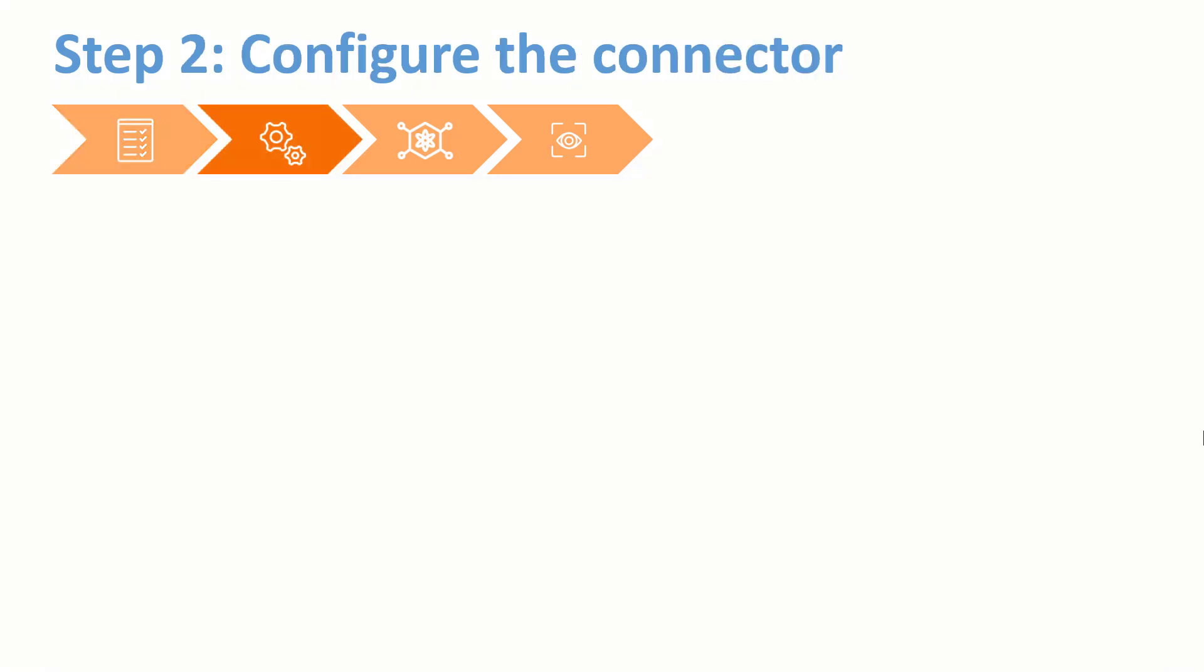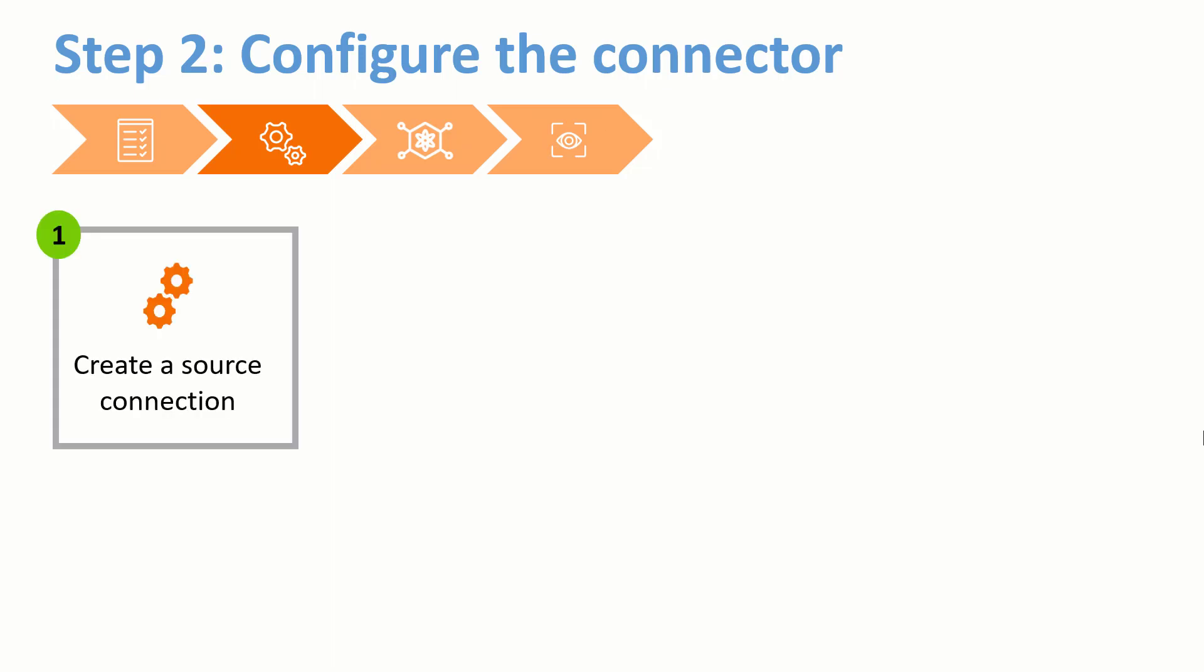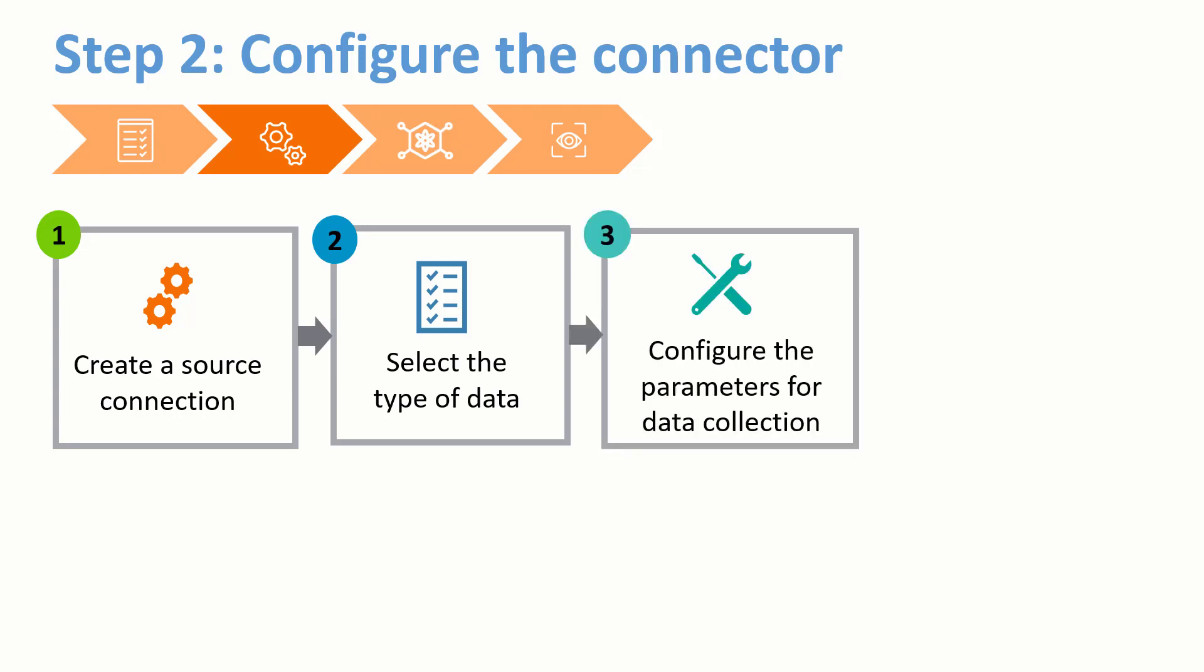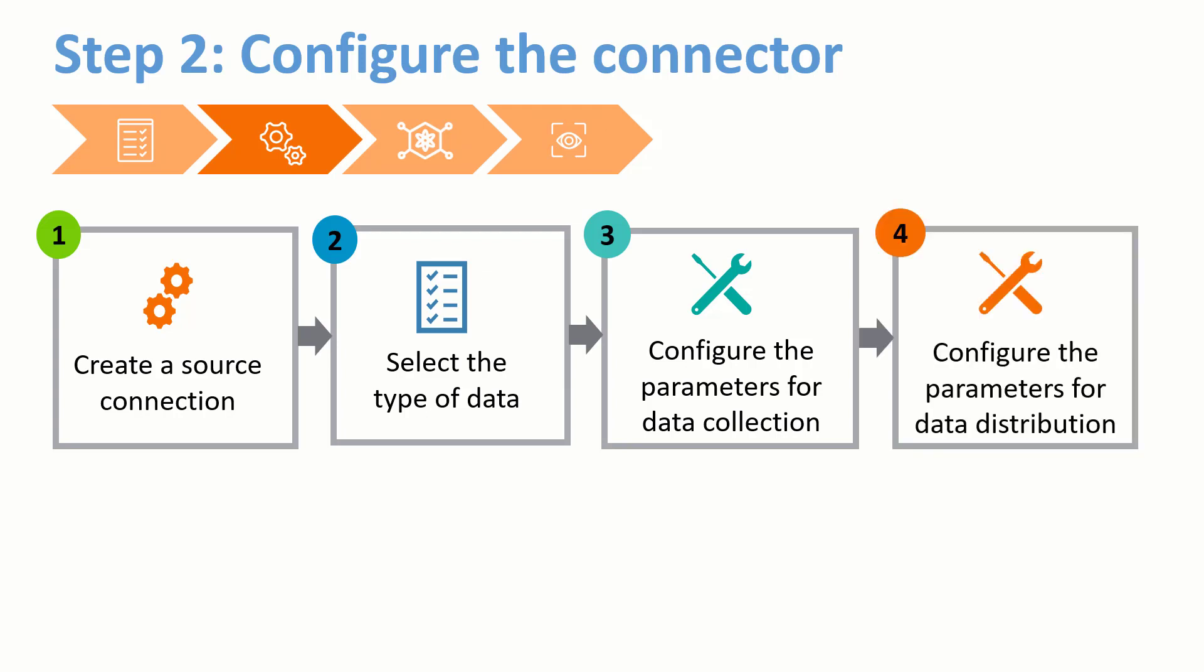After we finish with the prerequisites, it takes just four easy steps to configure a ServiceNow connector. First, create a source connection. Next, select the type of data you want to collect. Next, configure the parameters for data collection. Finally, configure the parameters for data distribution.